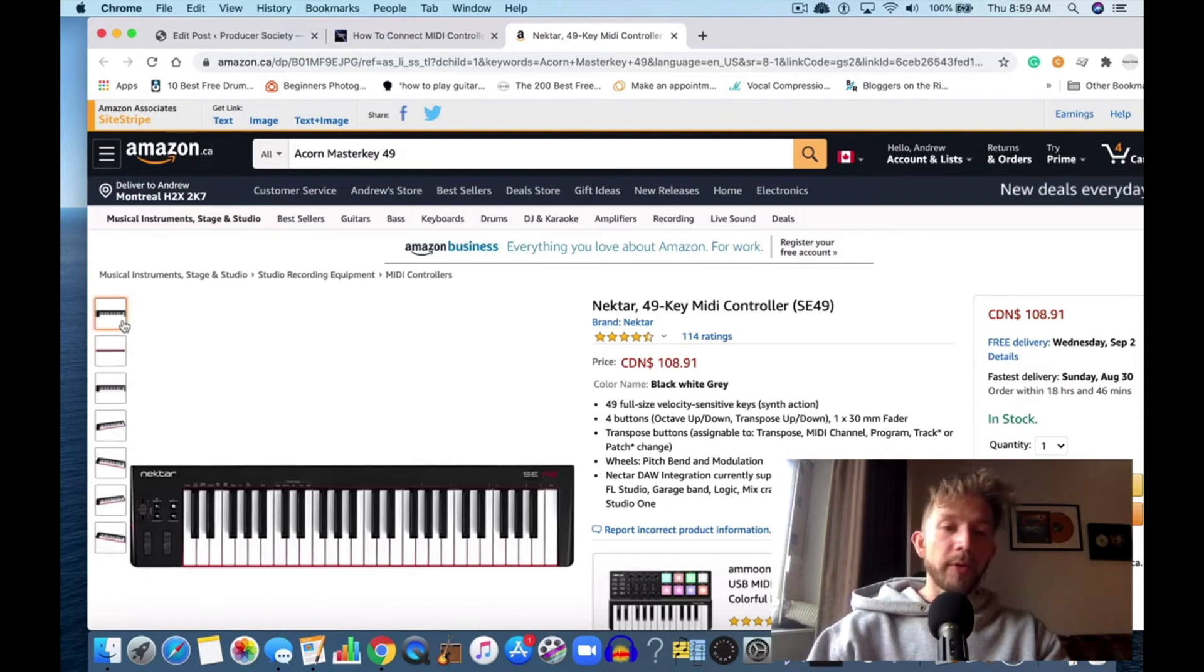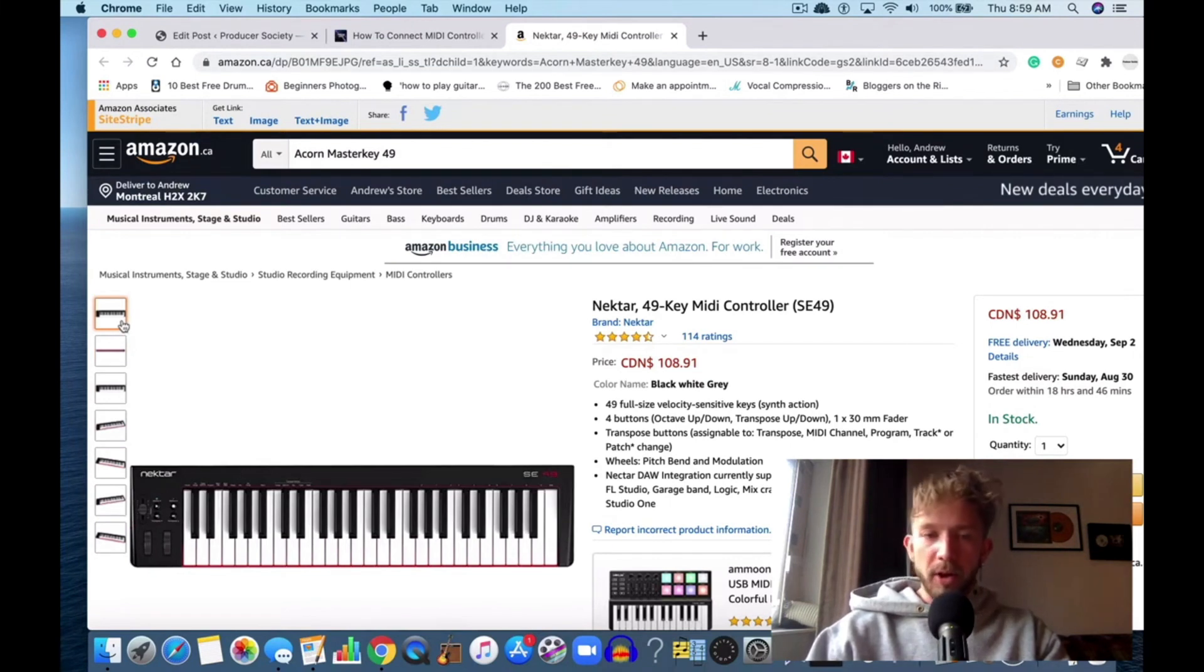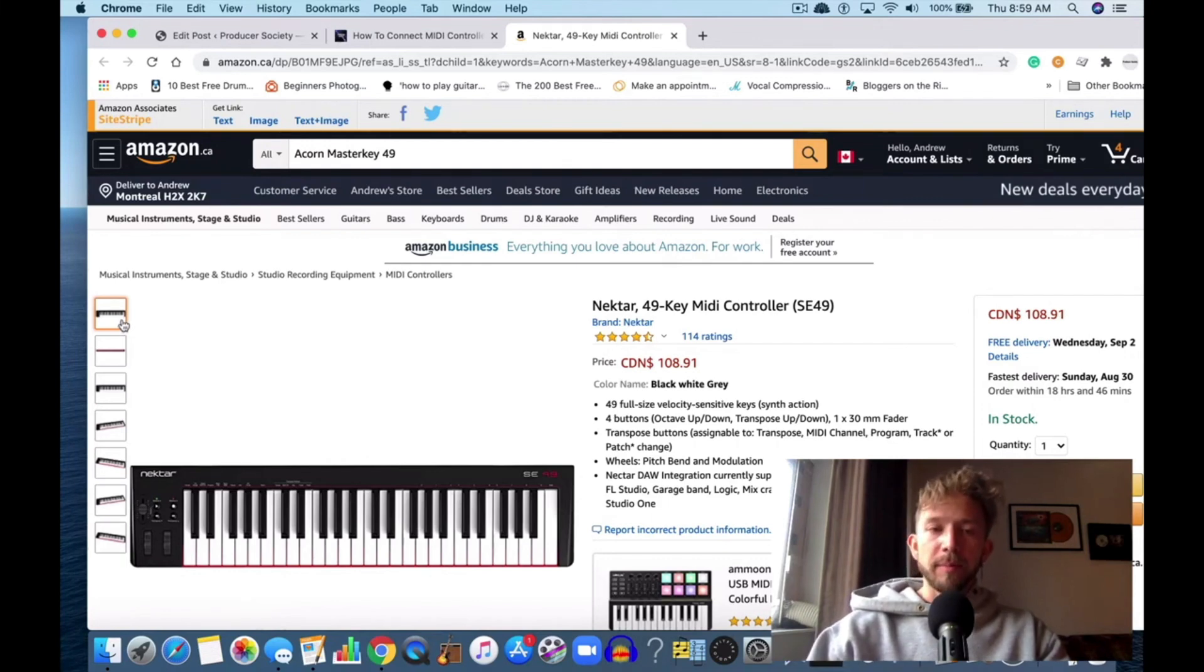This is a great keyboard to get. I personally don't own it, but I know that Nectar is a good brand, and a 49-key for $100 is a great deal. You won't go wrong with this one.